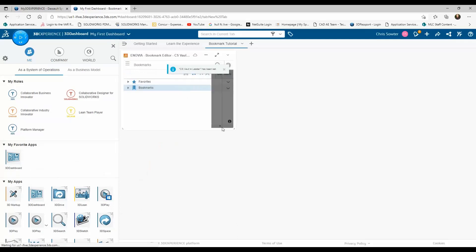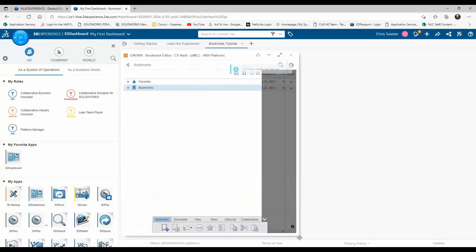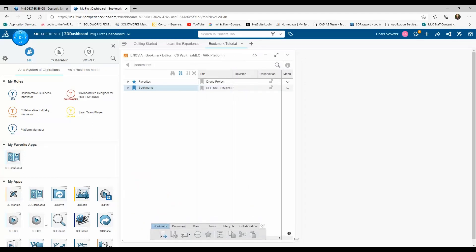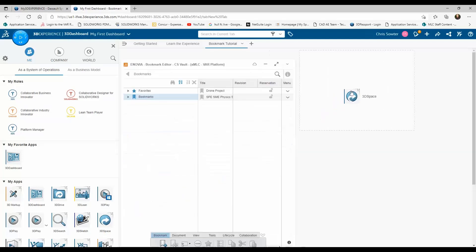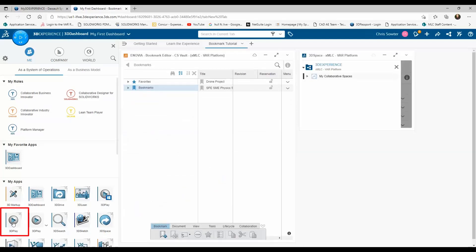The first app I will add is the Bookmark Editor, and I'll lay this on the left-hand side of my dashboard. I'm then going to add the collaborative space by dragging 3D Space into the top right-hand corner of my dashboard. And finally, I'll add 3Dplay to the bottom right.